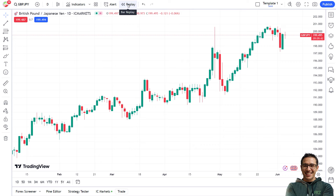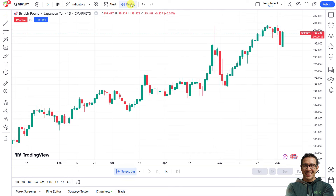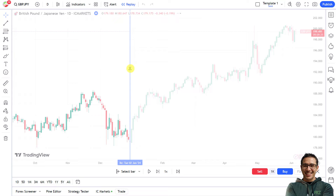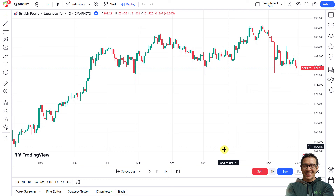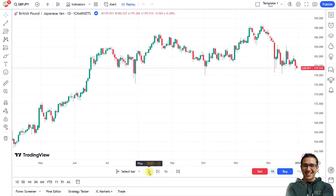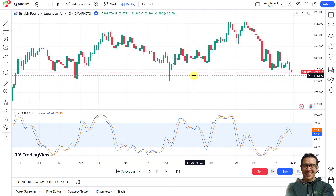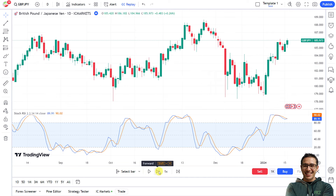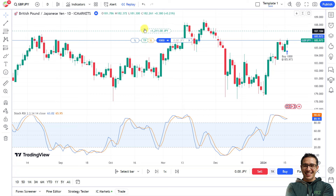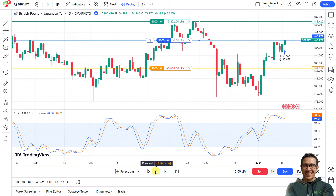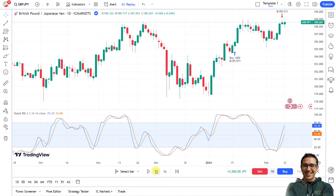This enables you to back test your manual strategy before using it on a real account. Note that free users can only use the daily time frame for bar replay. To use it, click the Replay button on the top menu — you'll see the replay panel at the bottom and a blue vertical line on the chart. Select a past candle to start from, then click Play to run the chart from that date. You can adjust the replay speed or use the Pause and Forward buttons to move candle by candle. You can have all your indicators active during replay.